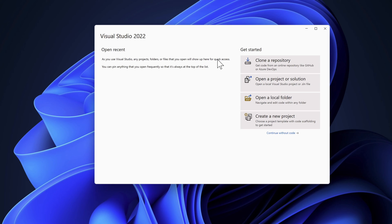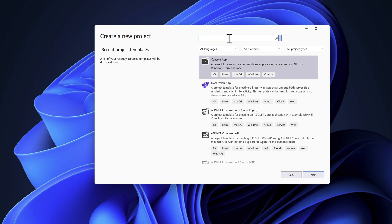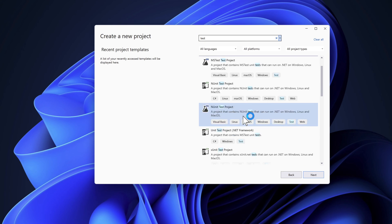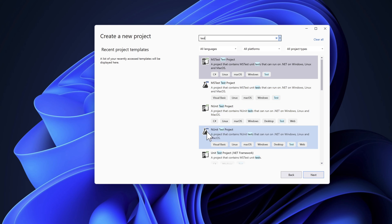Click the 'Create a new project' option, which brings up all the different templates available in Visual Studio. If you search for 'test' it will show all the different test project types supported — you'll see MSTest project options for VB and C# language, among others.